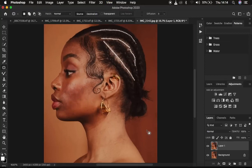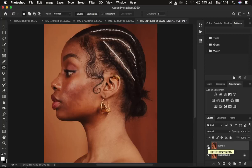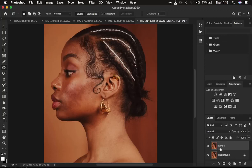Welcome back — I'm now done removing most of the blemishes in the image. The next step is retouching using frequency separation. Frequency separation is a skin retouching technique that divides the image into a high frequency layer and a low frequency layer. When you combine both layers at the end, you come back to the original image.